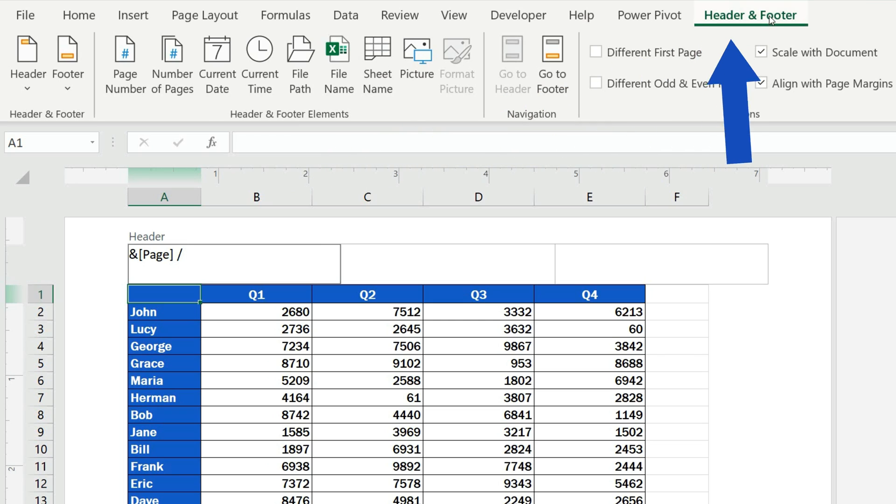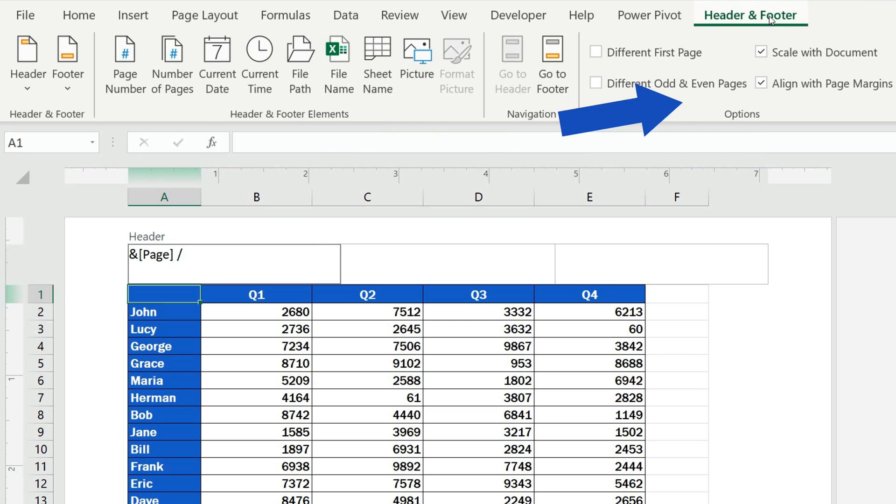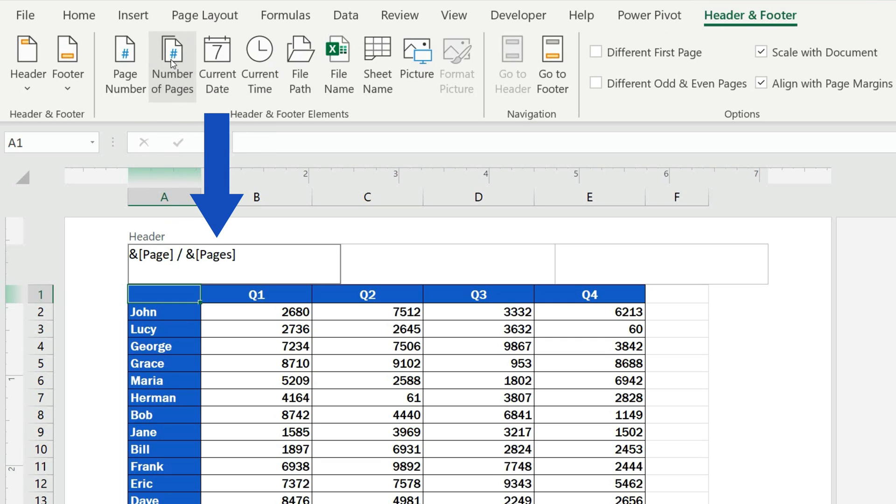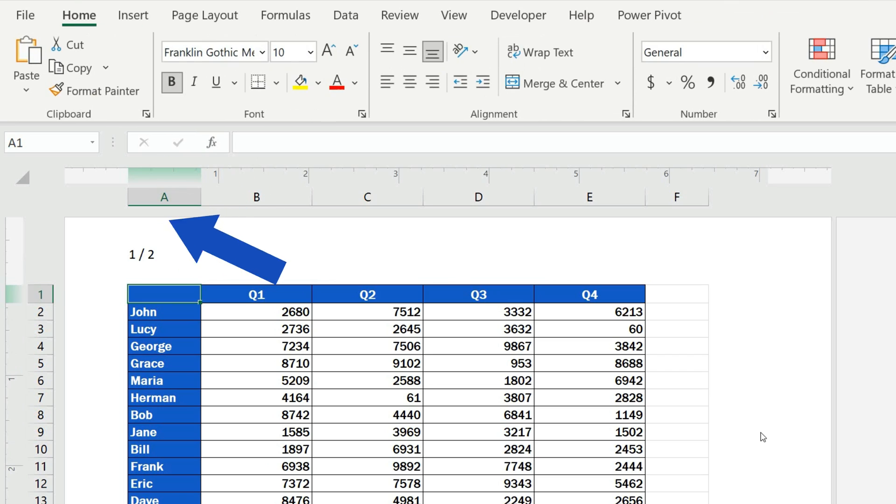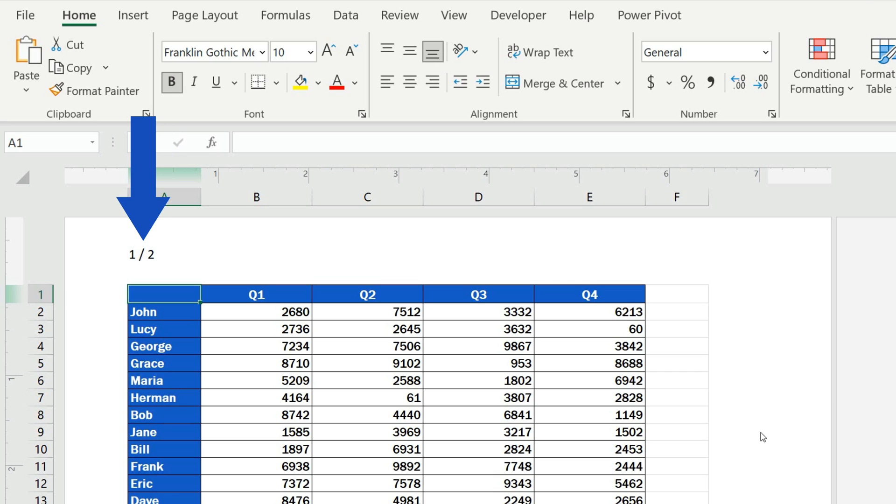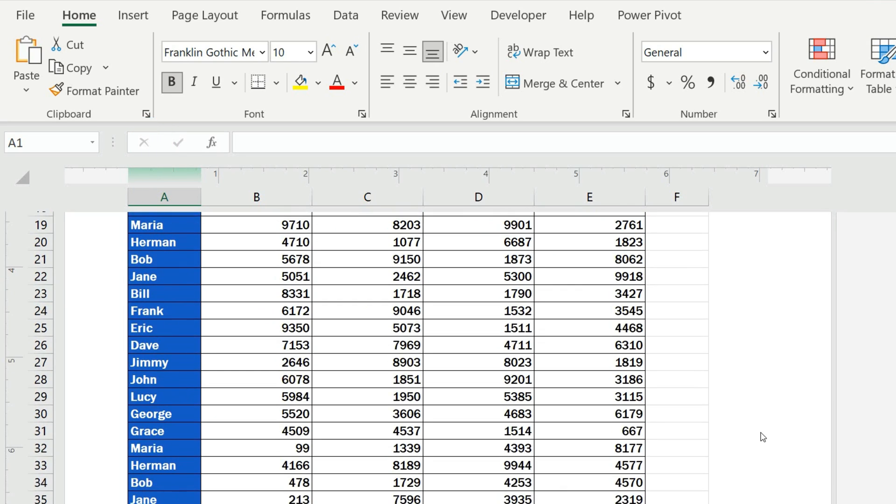then we go to the Header and Footer tab and then click on Number of Pages. Again, we can see a code here, but once we click outside the header area, what shows after the page number is the number of pages separated with a slash, just as we wanted.